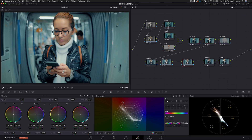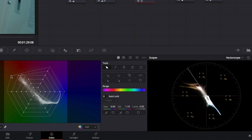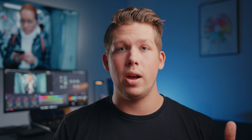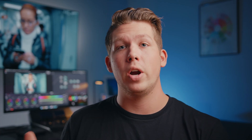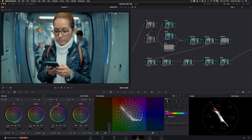So first up, we have a couple new tools, the first of which is called the Color Warper. Basically, this tool is just like taking the vector scope and then giving you full access to grab any point on that scope and just move it around however you see fit. So you can see visually where these hues sit and then change their saturation and hue based on where you push and pull each point.